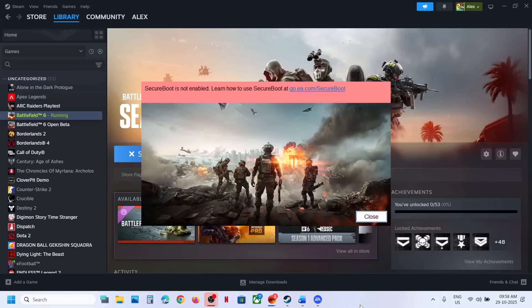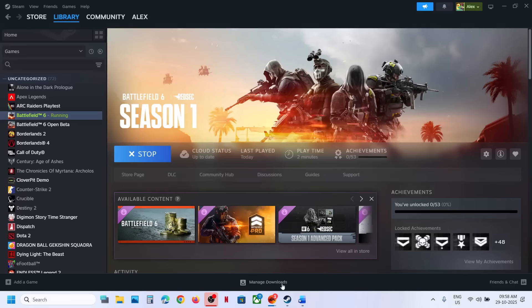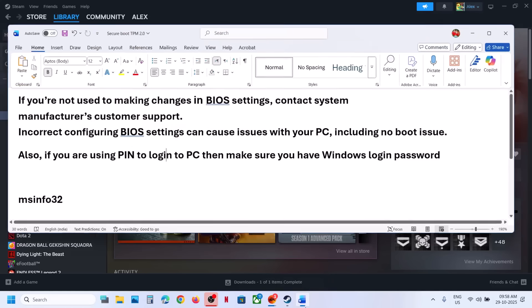Hello guys, welcome to my channel. If you are receiving this error 'secure boot is not enabled,' then please follow the steps shown in this video. Now to fix it, you have to make changes in the BIOS.